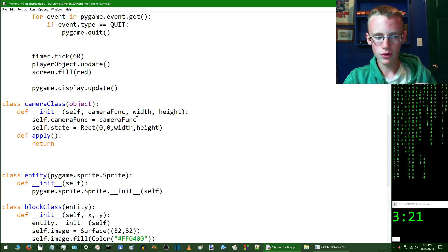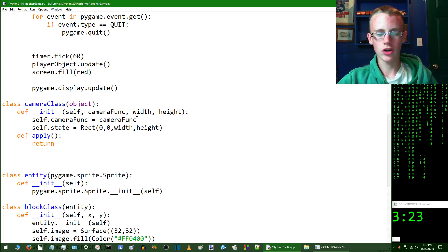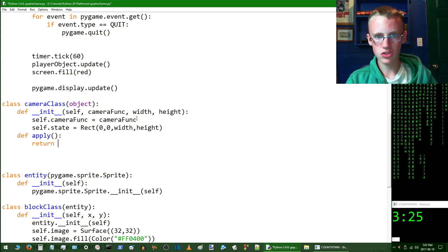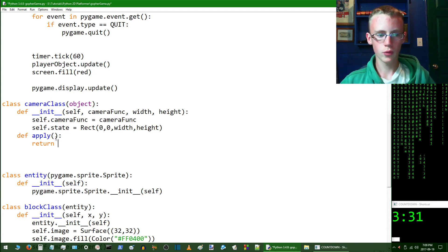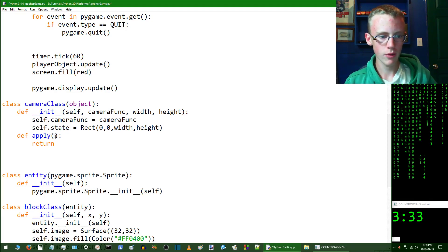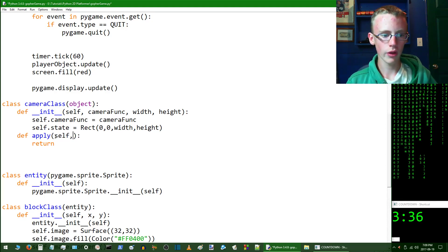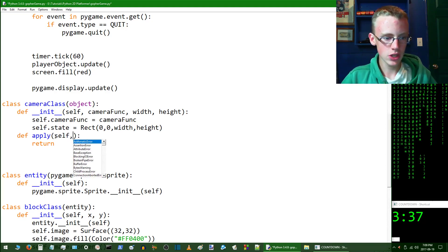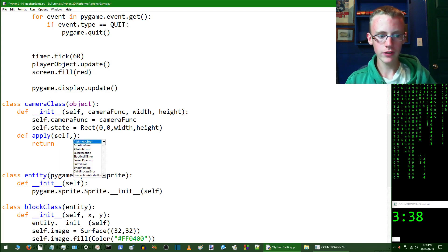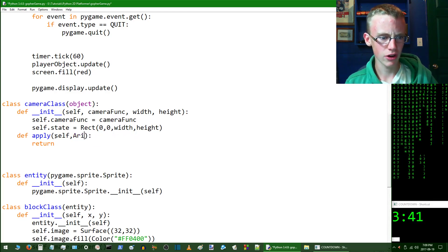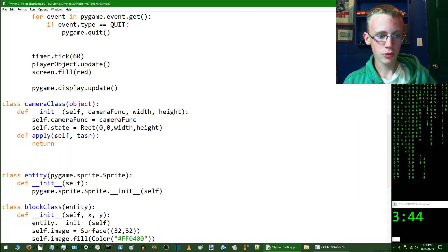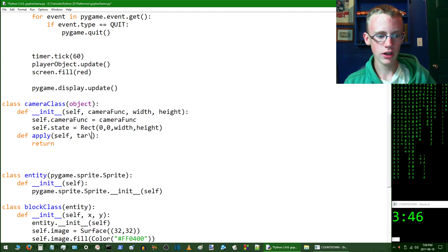We're going to want to give it parameters. Add a colon and then hit new line. Then here we're going to want to type return, which basically returns a value. It runs the function and then it returns the value and then exits, stops running the function. We are going to want to quickly give apply some parameters, which is going to be itself so it can access all of the self extensions.